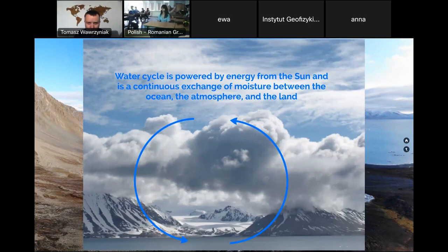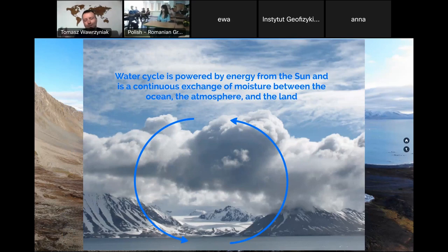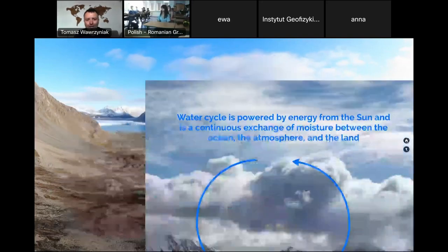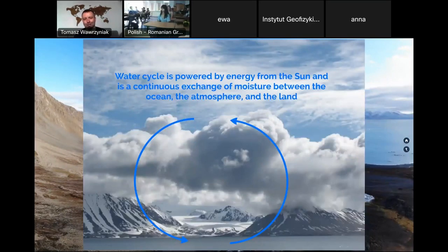The water cycle is powered by energy from the sun and is continuous. You can see the water vapor evaporating from the ocean surface, uplifted into the atmosphere. Under special conditions, it condenses and forms clouds. From those clouds, it can fall down as rain or snow. This picture shows the process as a scheme, and this image shows how it works in nature.